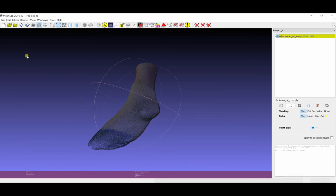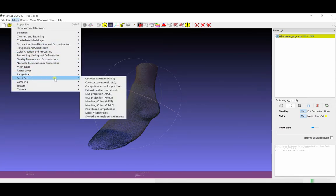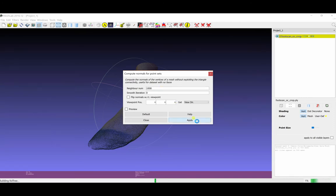The first step is going to be to calculate the normals for the point cloud. So I want to go to Filters, Point Set, Compute Normals for Point Sets. I typically set the NeighborNum to 1000 for a scan like this, but you may want to play with these settings depending on the type of data set you're working with. Then hit Apply.